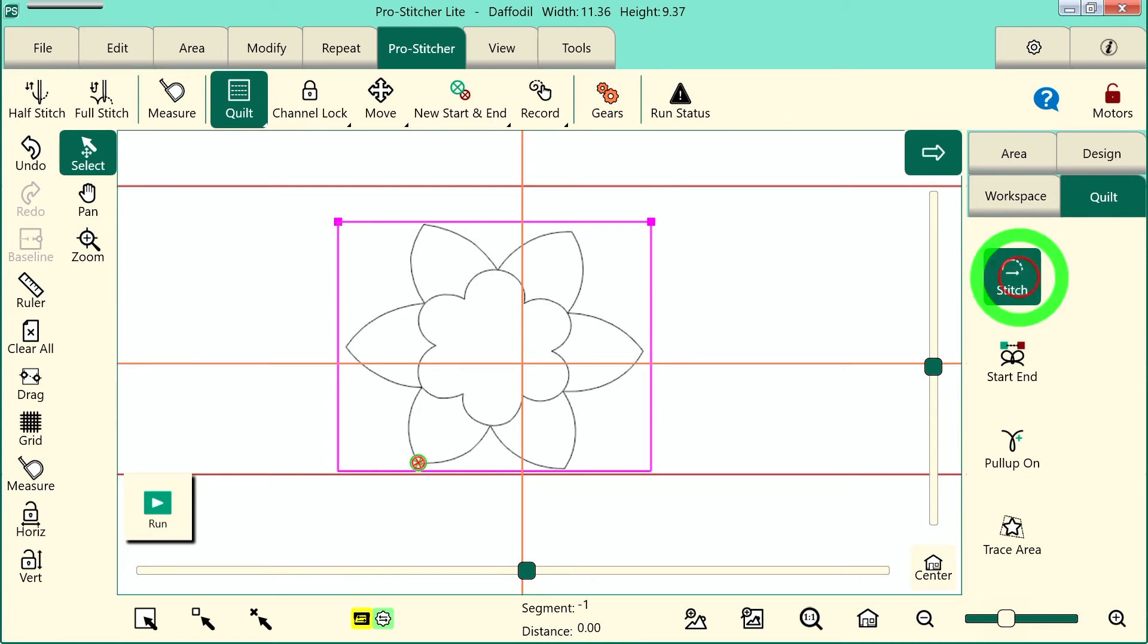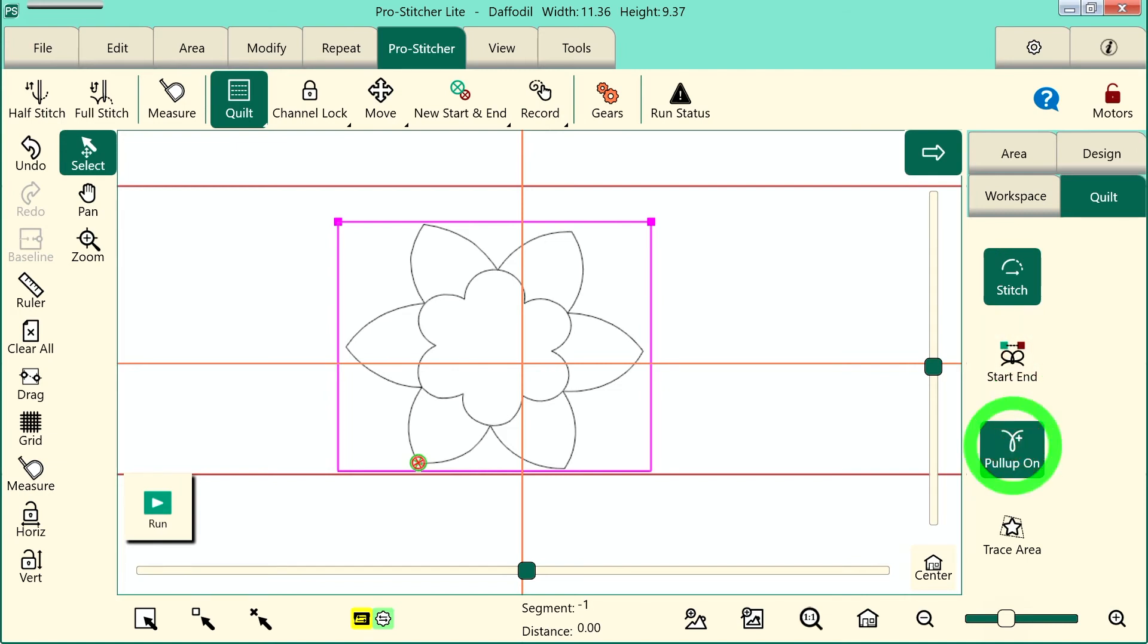I can turn on or off my tie-offs. Right now I'm going to choose to leave them off and I'm going to turn my pull-up on. This will actually have the machine take one stitch before I start stitching and it will allow me to move the machine and pull up my bobbin thread.